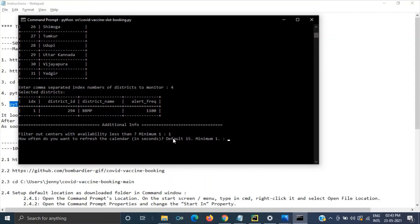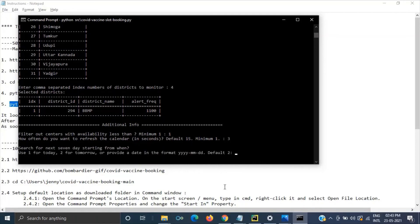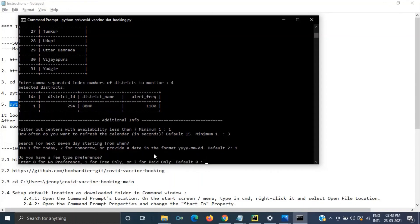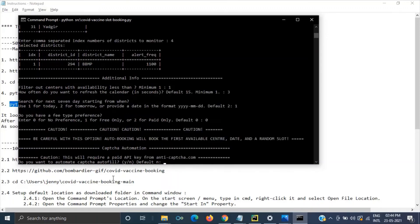This is how often you want to refresh the calendar. So from one to 15 seconds you can give. I am giving three seconds. So every three seconds it will check the site. This is starting from when. So I just give one for today. From today onwards. This is for fee type preference. Zero for no preference. One for free and second one is only paid option. So anyway I do not have any preference.